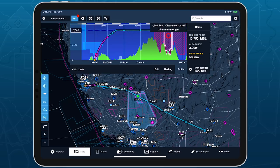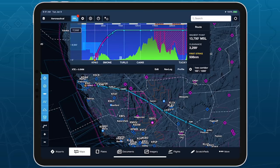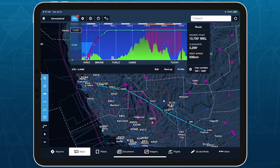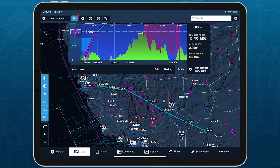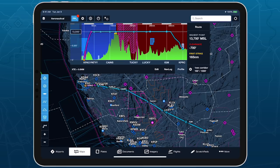If the cruise portion of your route intersects terrain or obstacles at any point, Profile View highlights that point and colors the remaining portion of the route dark red, while the route information to the right of Profile View provides details about that point.